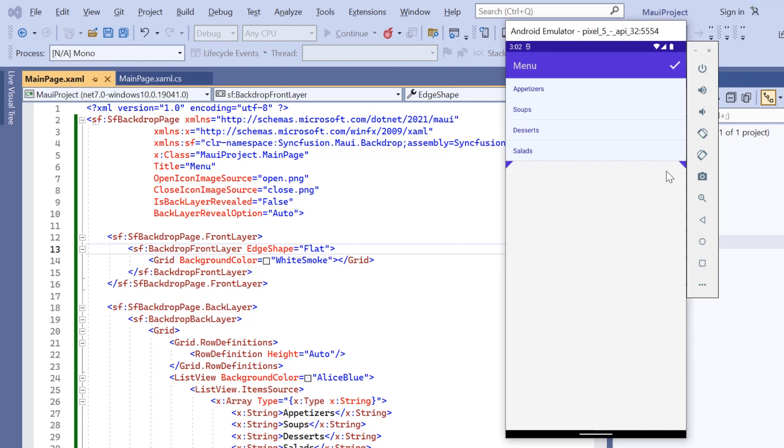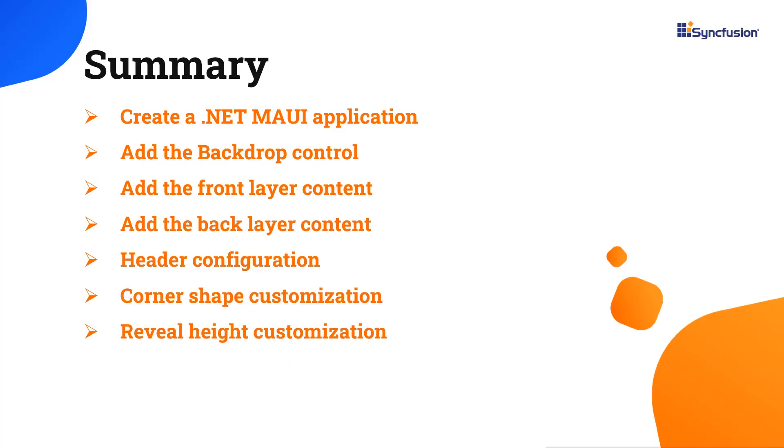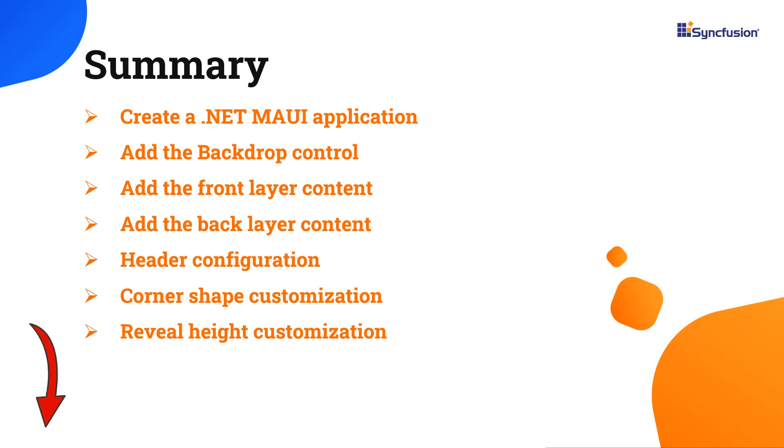To know about the different customization options, check the documentation link provided in the description below. In this video, I have shown you how to create a .NET MAUI application and add the Syncfusion MAUI backdrop control with a few of its basic features. You can download this working example from the GitHub link in the description below.